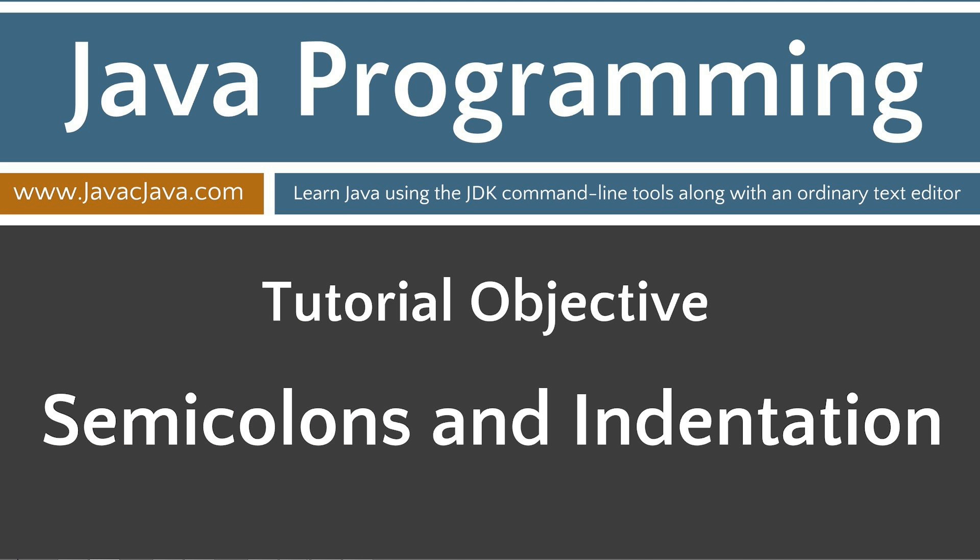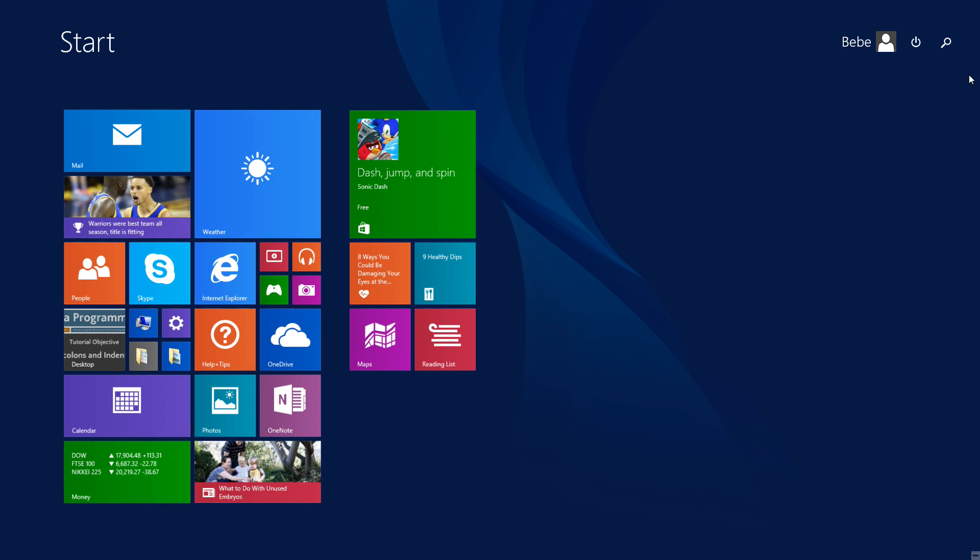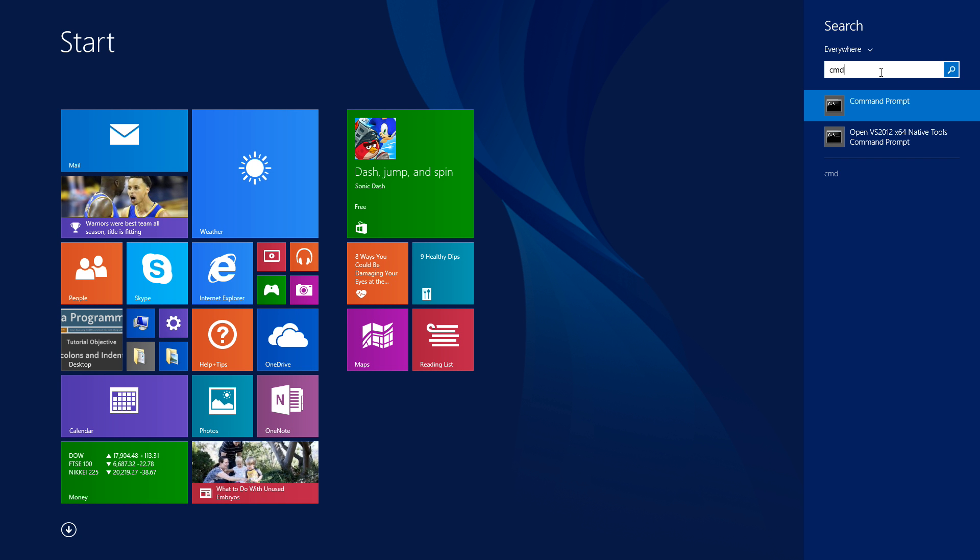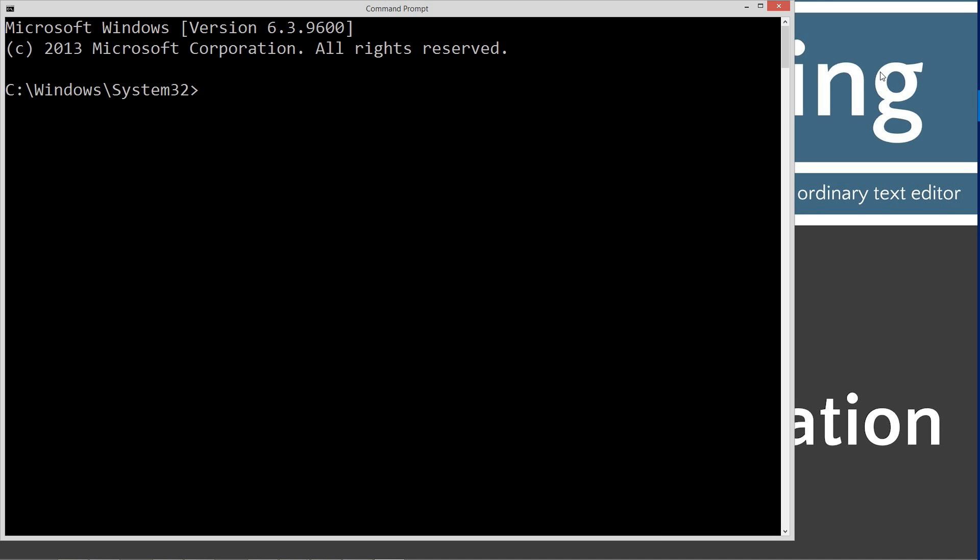We're going to go ahead and get this out of the way here, and we're going to open up our DOS prompt. We'll go to start and then search, type in CMD. You can also go to start and then run, type in CMD if you're running Windows 7 or earlier.